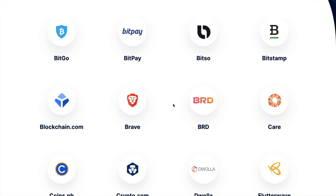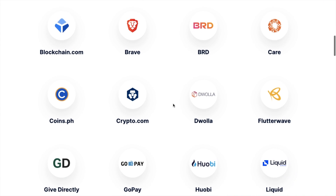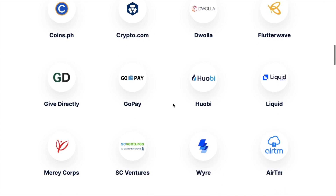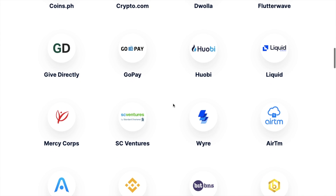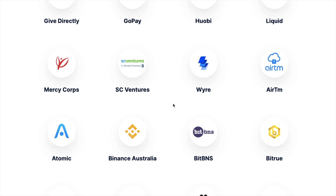PayID is free of charge and works with exchanges and wallets such as Bitstamp, Blockchain.com, Brave, Unstoppable Domains, Bread Wallet, and Atomic Wallet to name a few. And I have full tutorials for all of those platforms if you're interested in finding out more.